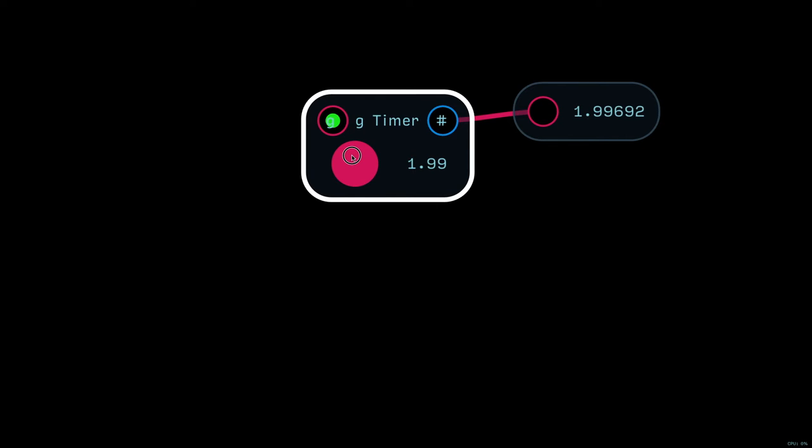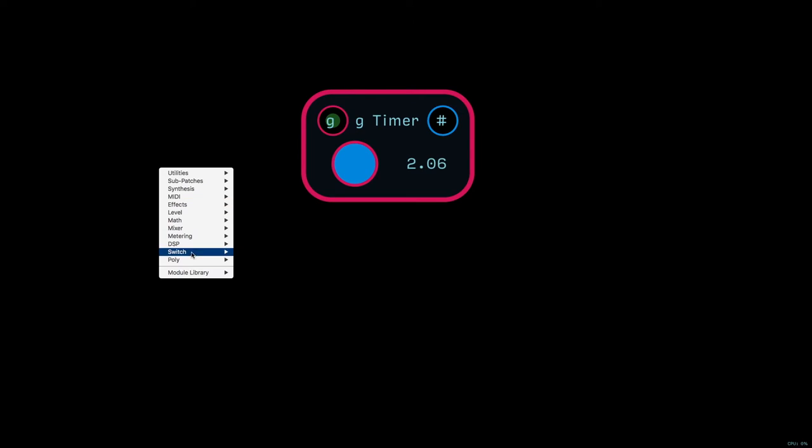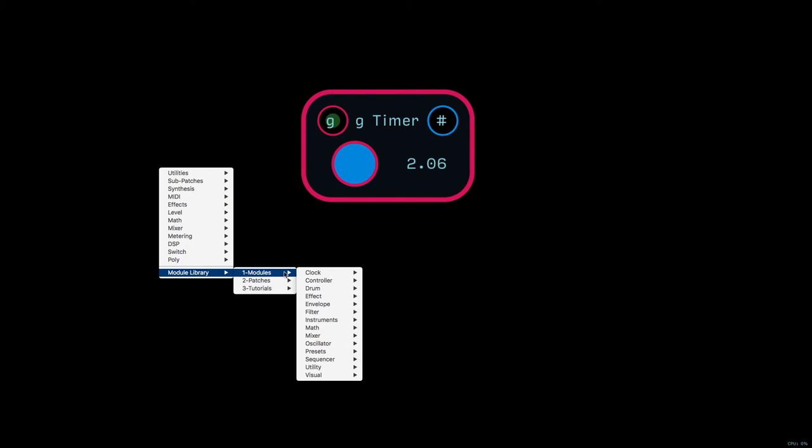So, that'll light up whether there's a gate coming in from another source, like, say, a clock, or if that button is being pressed. So, here, we'll just try that with a clock.